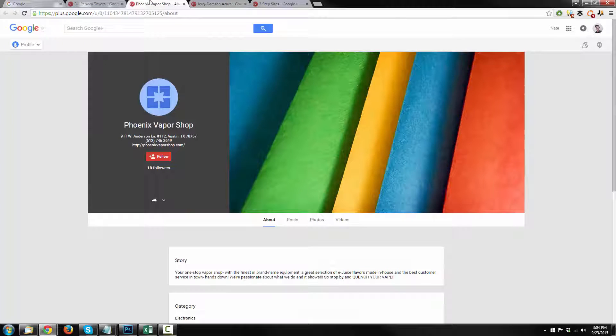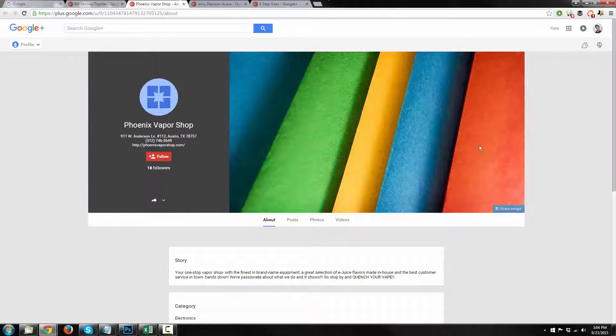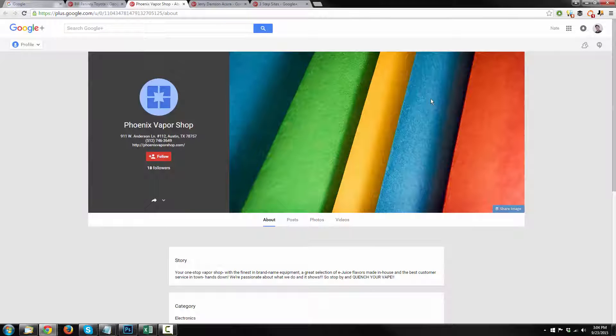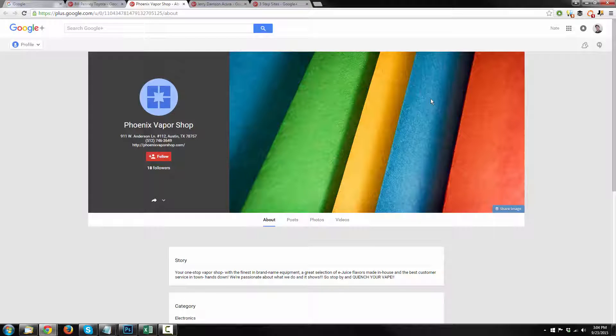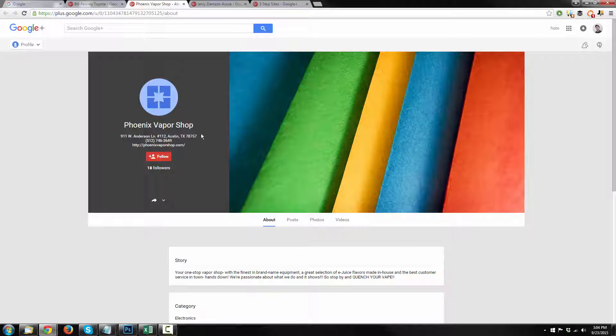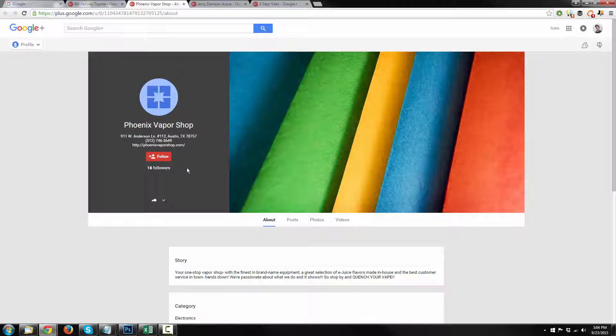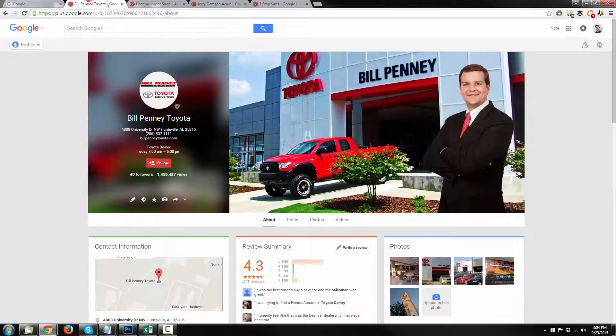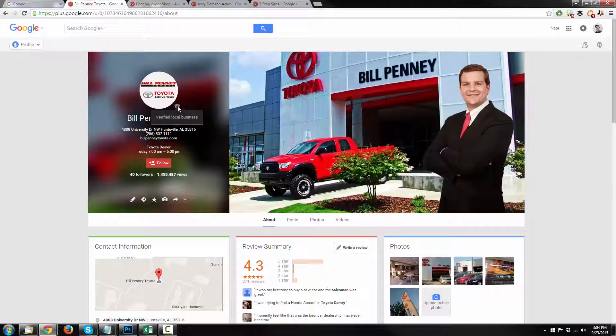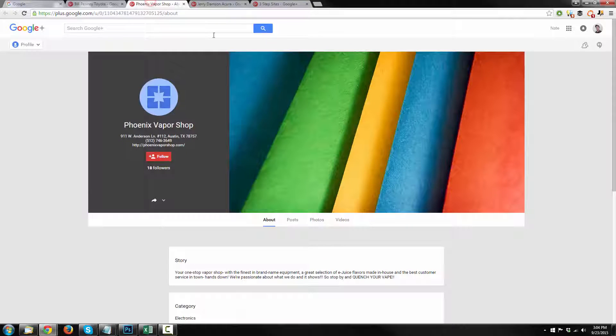Here's another business listing. They have no control over what's going on right here. Google pretty much just scraped the internet trying to figure things out about this business, and so they know this business exists, Phoenix Vapor Shop, and they found an address for it somewhere, and a phone number, and they see that it has a website, and there's actually 18 people even following this page. However, it is not verified, there's not that little check box right there, or check shield.